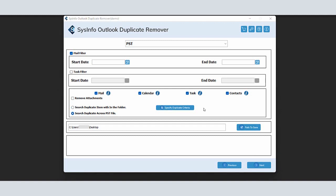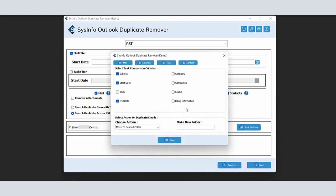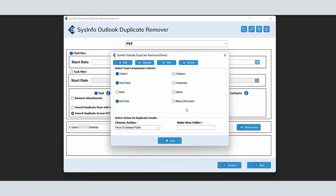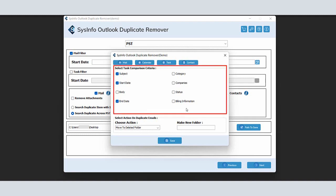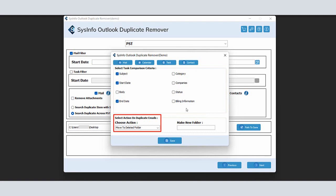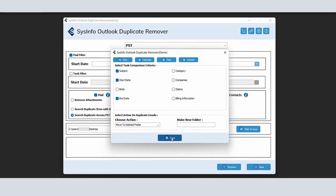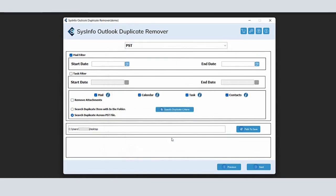Now, click on the Specify Duplicate Criteria button to choose comparison criteria for mail, calendar, tasks, and contacts. In the Opening tab, choose the tasks comparison criteria of mail, contact, calendar, and task according to which you want to perform a comparison. You have also specified the action you want to perform on the duplicate items here. Moreover, if you select the Make a New Folder option from the drop-down list, then enter the name for the same. Now, click on the Save button to continue the process.